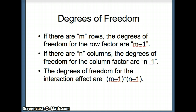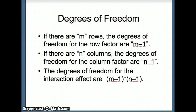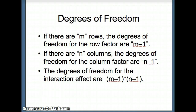Let's talk about degrees of freedom. We had two rows — paint and adhesive — so the degrees of freedom for the row factor will be 2 minus 1, or 1. In general, with M rows, degrees of freedom equals M minus 1. We had three columns, so that would be 3 minus 1, or 2 degrees of freedom. Generally, with N columns, degrees of freedom for the column factor equals N minus 1. And the degrees of freedom for the interaction effect will be (M minus 1) times (N minus 1).